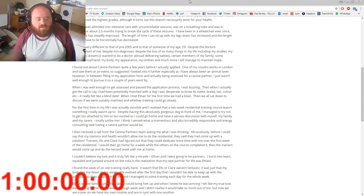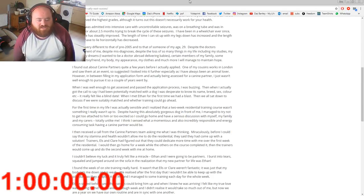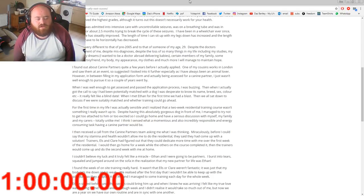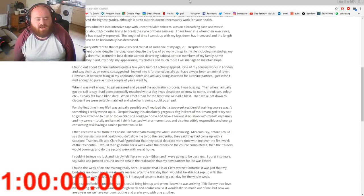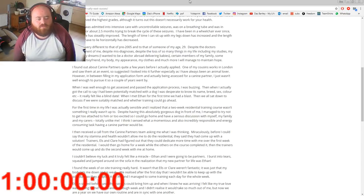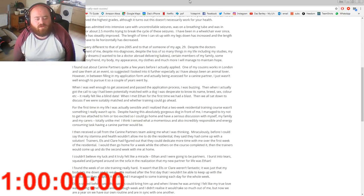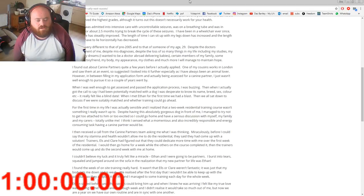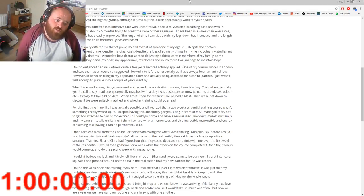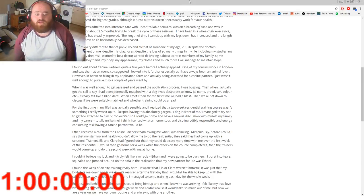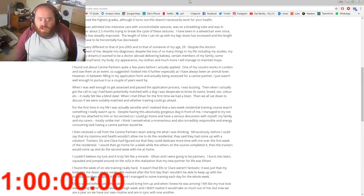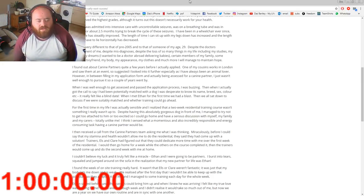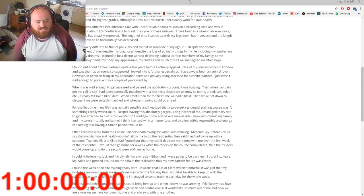I then received a call from Canine Partners team asking me what I was thinking. Miraculously, before I could say that my stamina and health wouldn't allow me to do the residential, they said they could come up with a solution. Trainers Elsa and Claire had figured out that they could dedicate more time with me over the first week of the residential. I would then go home for a week while the others on the course completed, then the trainer would come up and do the second week with me at home. I couldn't believe my luck and I truly felt like it was a miracle. Ethan and I were going to be partners. I burst into tears, squealed, and jumped around on the sofa.